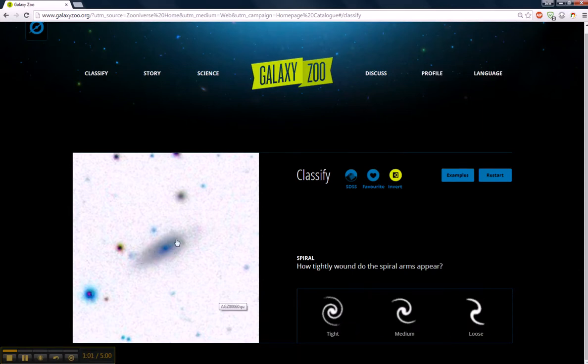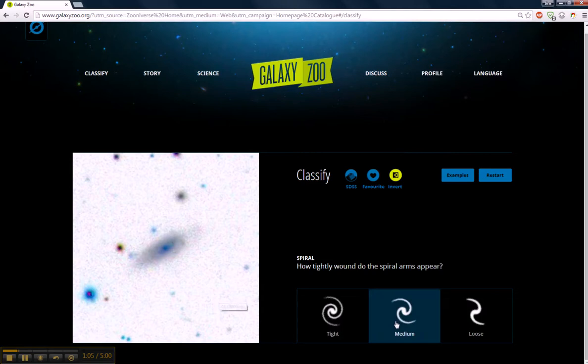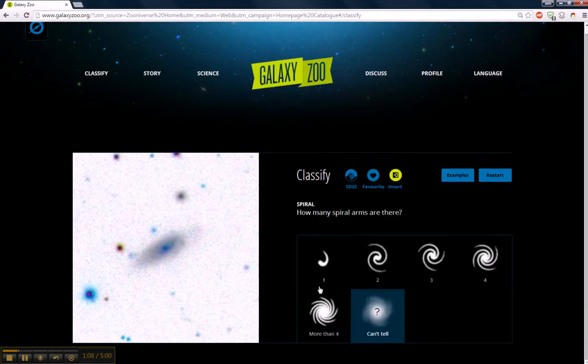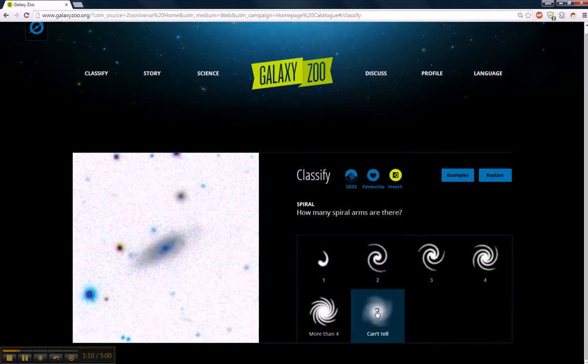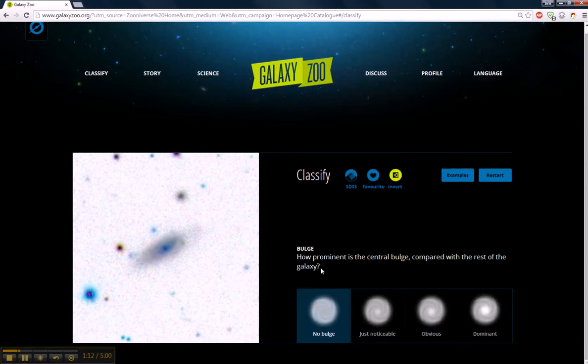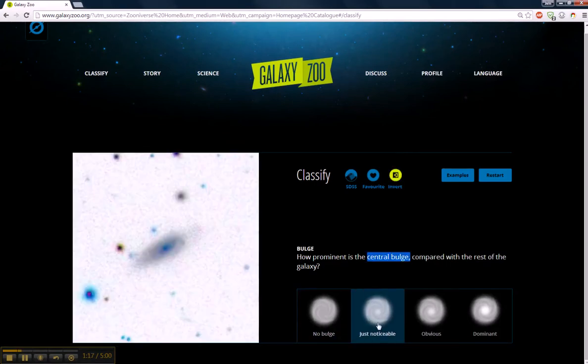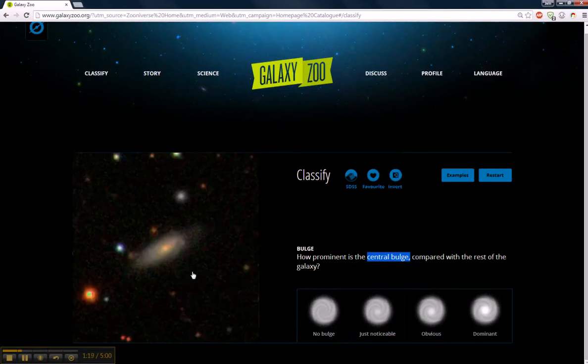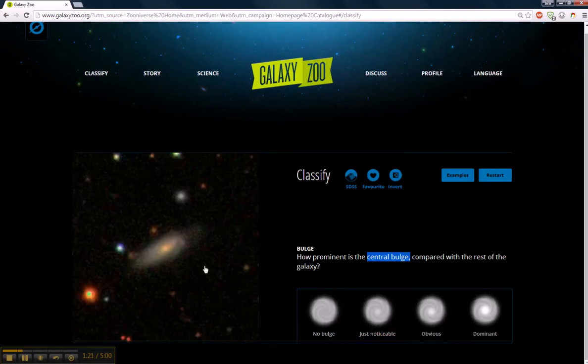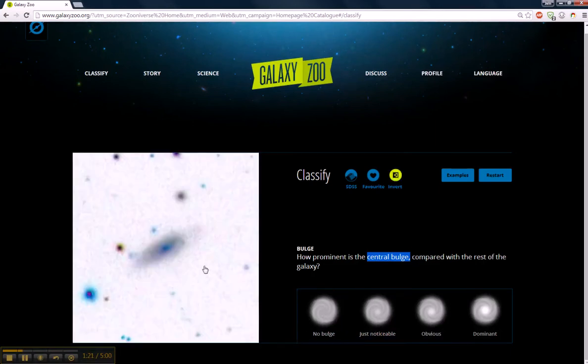So we'll say a spiral. How tightly wound? That's a challenge, isn't it? You can barely tell. I'm going to say medium. How many arms? We're going to say we can't tell. How prominent is the central bulge? I'm going to say it's just noticeable.